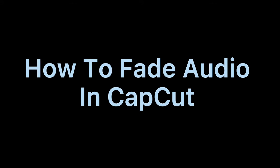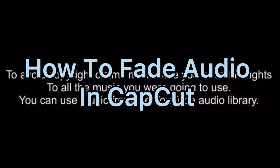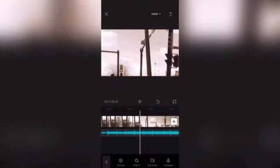How to fade audio in CapCut. To avoid copyright claims, make sure you have the rights to all the music you're going to use. You can use music from the YouTube audio library.